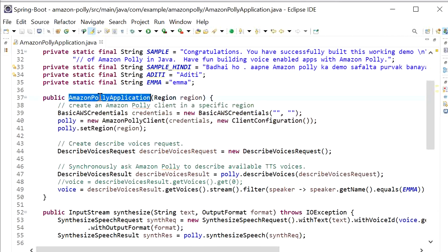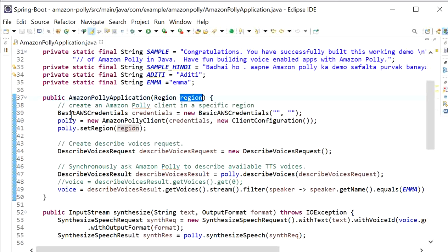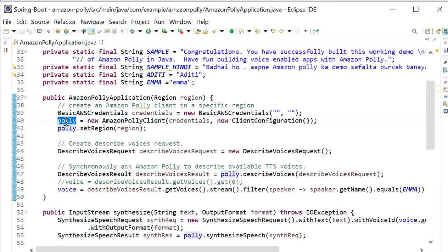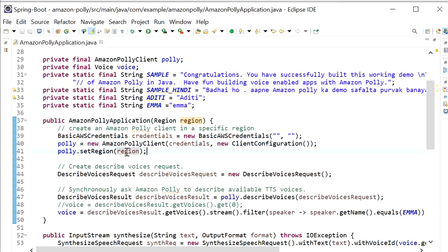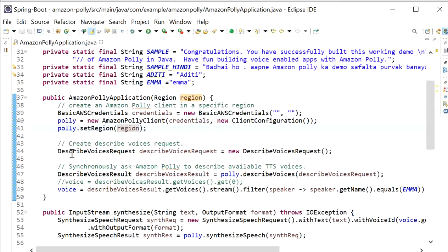In the constructor for the Amazon Polly Application, we pass the region and use basic AWS credentials so we can connect with our AWS services. We create an Amazon Polly client object using its constructor and pass the credentials so it can communicate with AWS services, then set the region to ap-south-1. Next, we create a DescribeVoiceRequest — this request will get the list of voices.